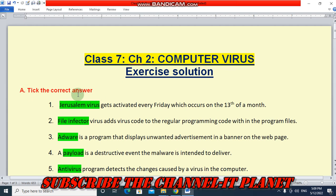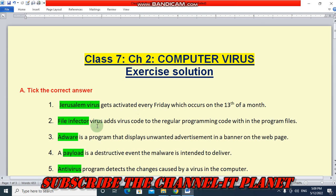First question: tick the correct answer. Question number 1 — a virus that gets activated every Friday which occurs on the 13th of a month. The answer is Jerusalem virus. Number 2 — file infector virus adds virus code to the regular programming code within the program files. The answer is file infector.